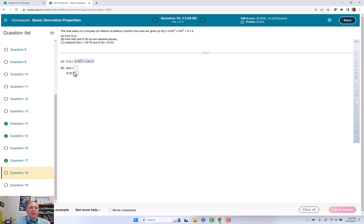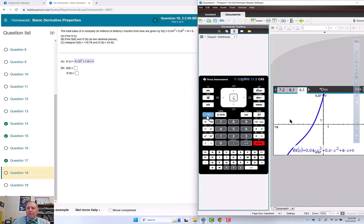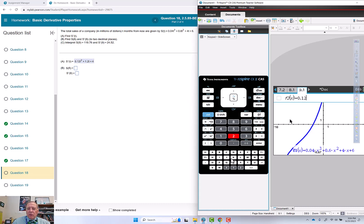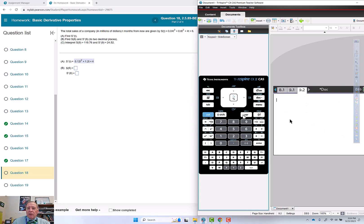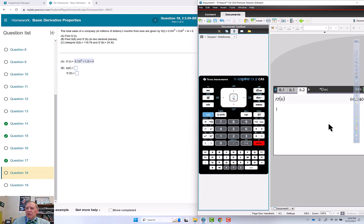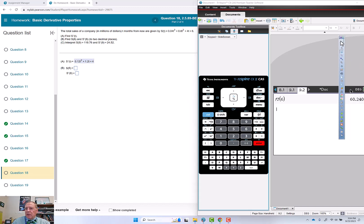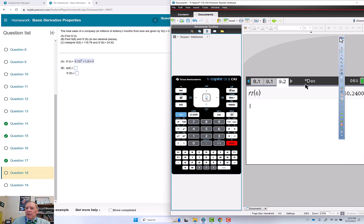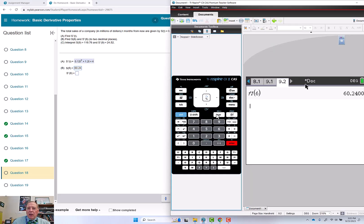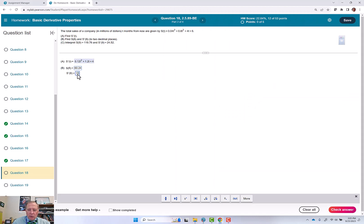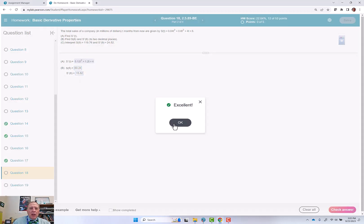s(6) we can get straight out of the calculator. I'm going to put in my derivative as well: 0.12x² plus 1.2x plus 4. I'm going to go to a calculator page and do f(6), which is the sales, so that's 60.24. And f2 is the derivative evaluated at t equals 6, so 15.52. Excellent.